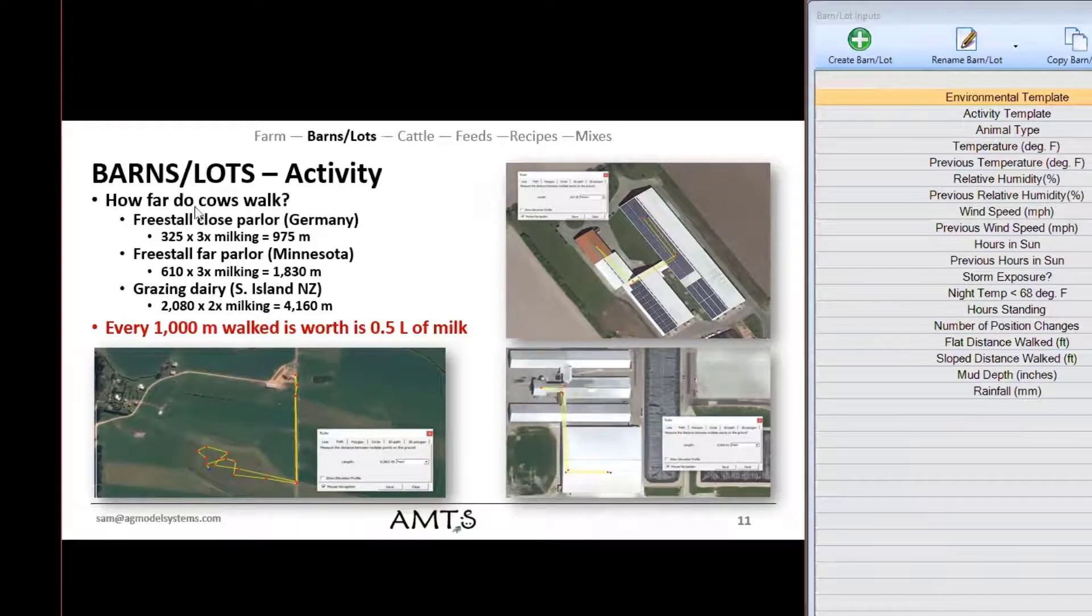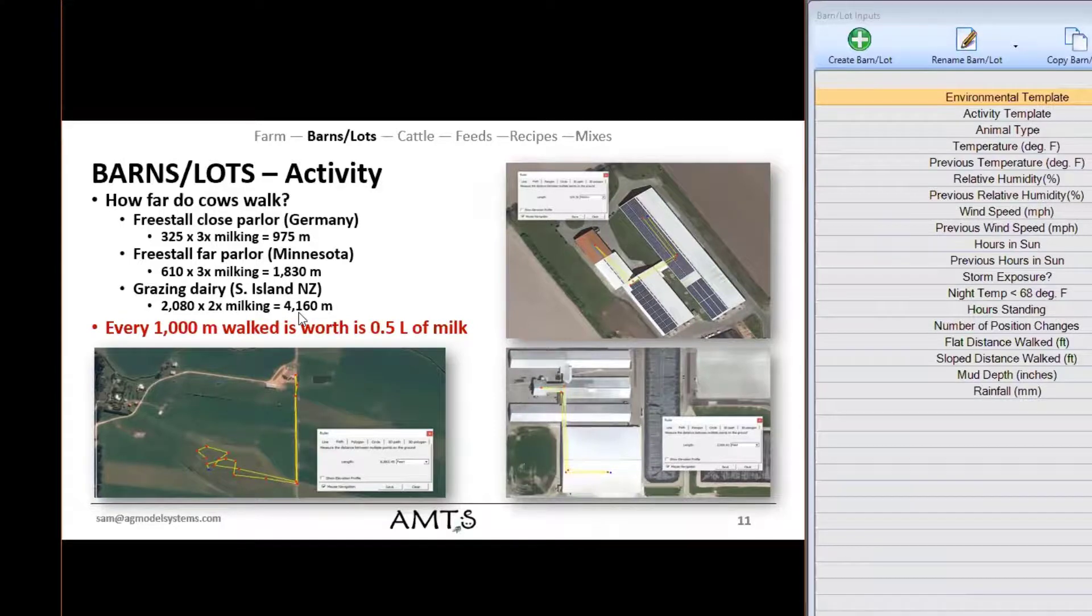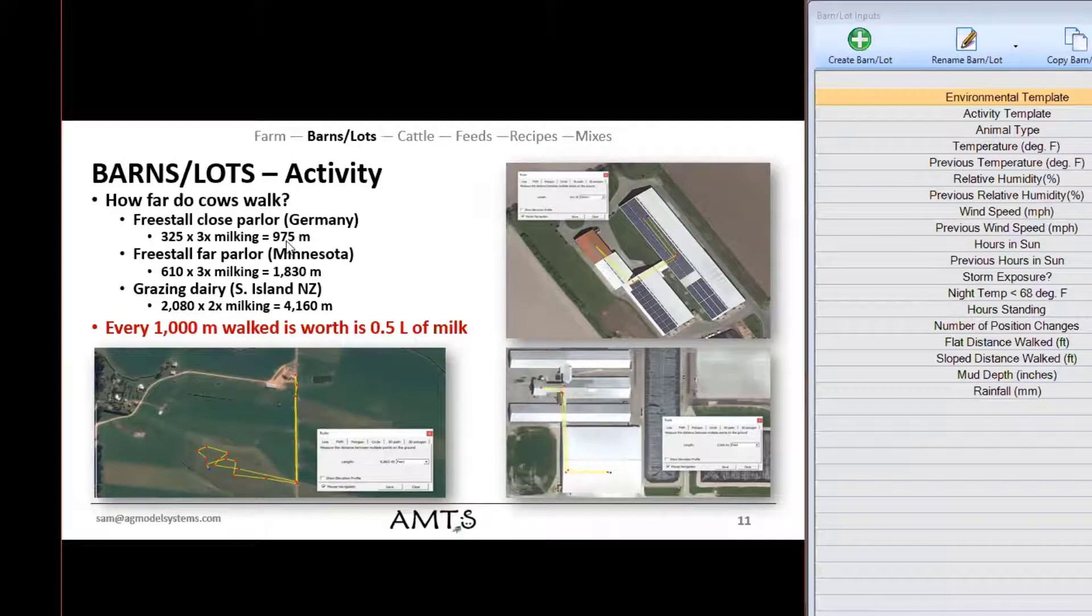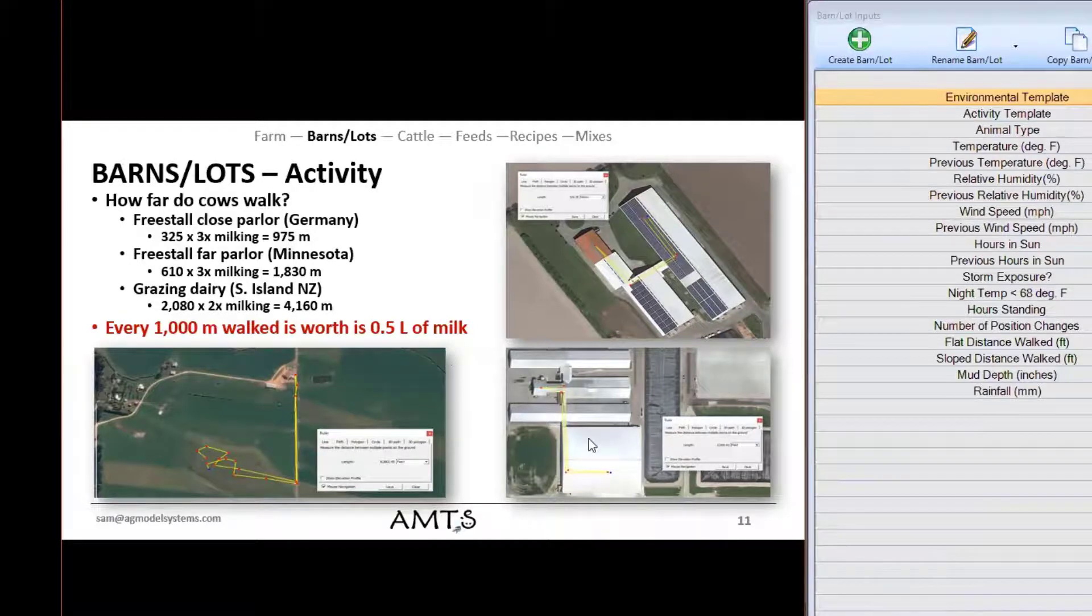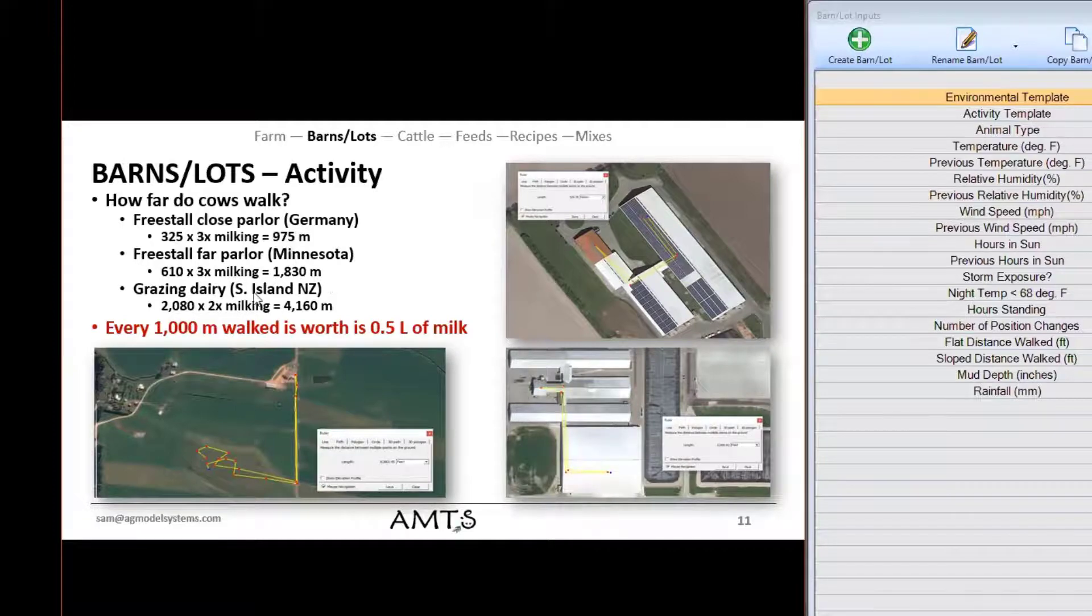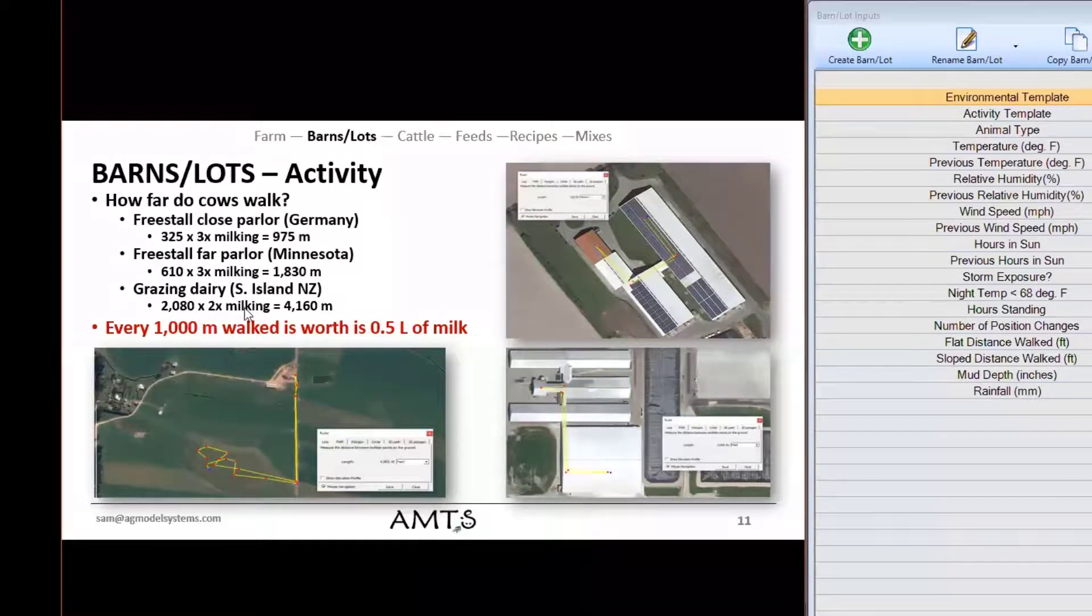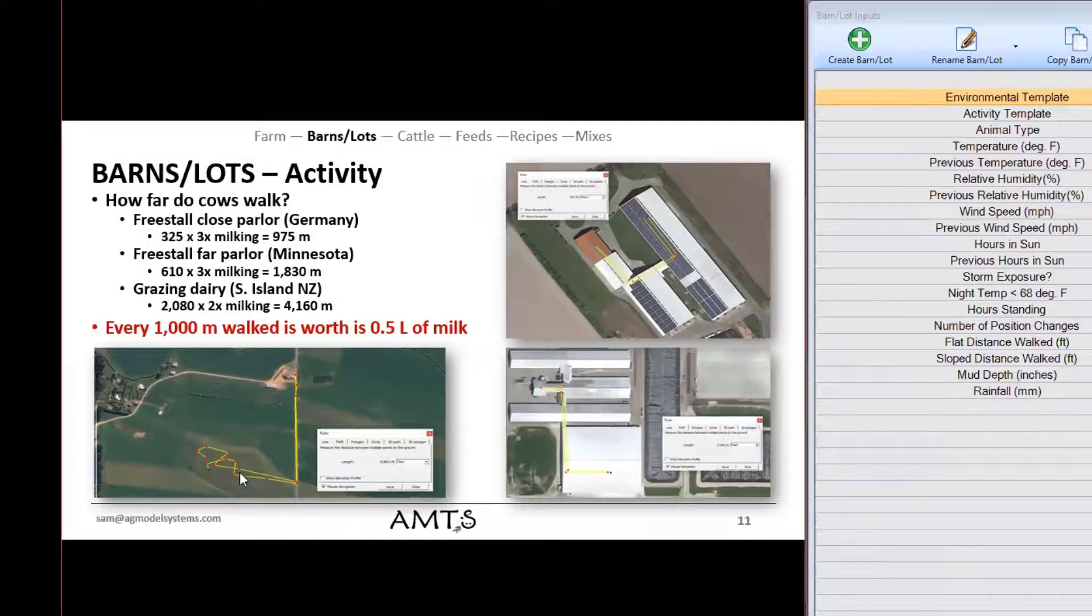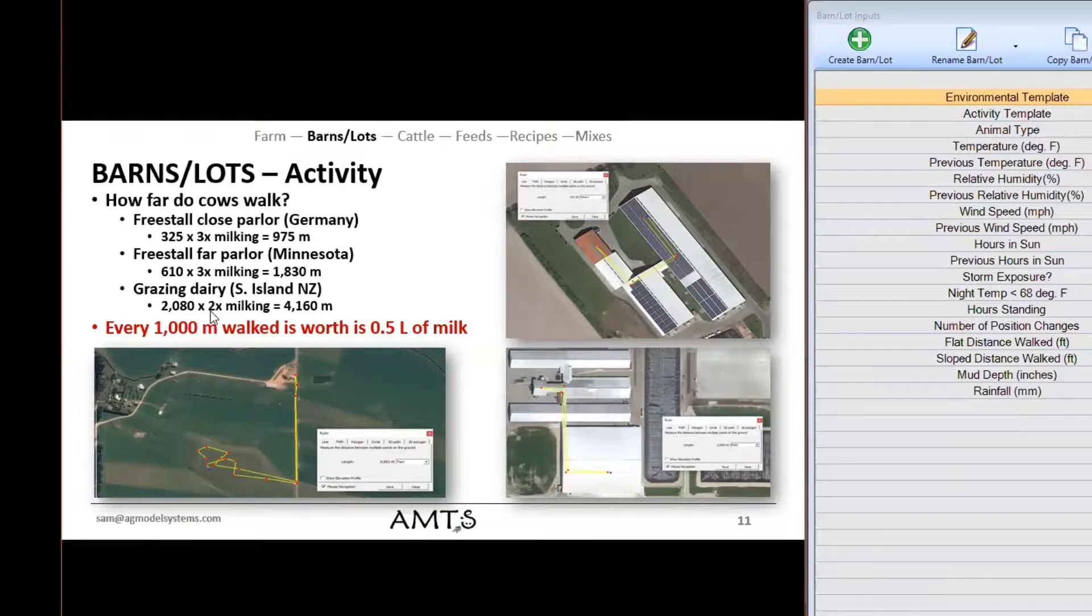So here you can see there's actually quite a bit of range across different systems. Here with a 3x milking fairly close parlor we are around a thousand meters. With a 3x milking a little bit further away parlor or a larger farm we're right around 1800 meters and in a more extreme example when we're talking about a large farm layout especially pasture in this case we're talking about almost 4,000 meters on a 2x milking basis.